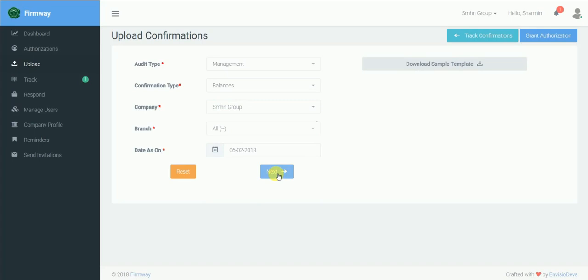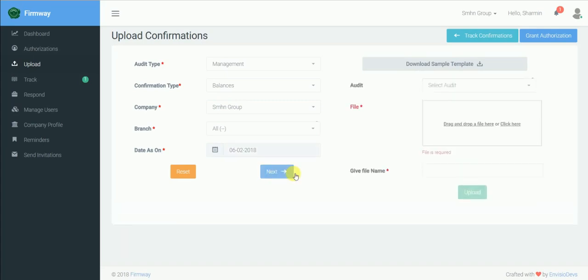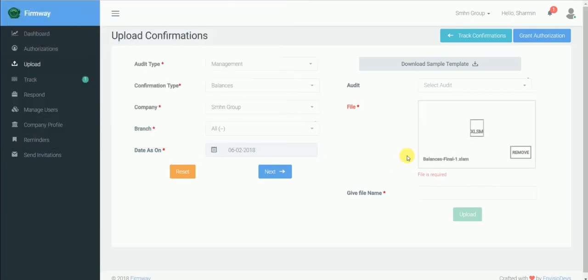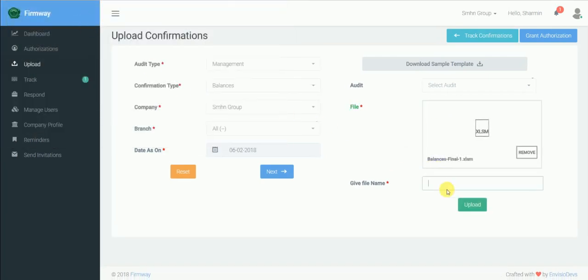Click on next. Upload the Excel utility file consisting master and outstanding details here and give it a file name. Click on upload.